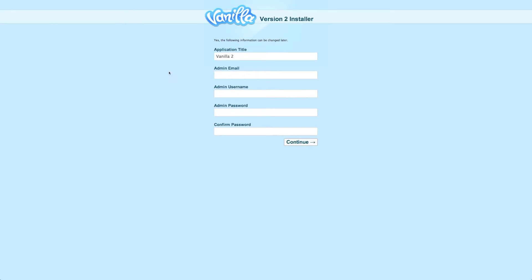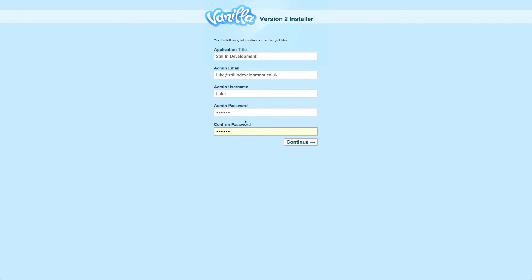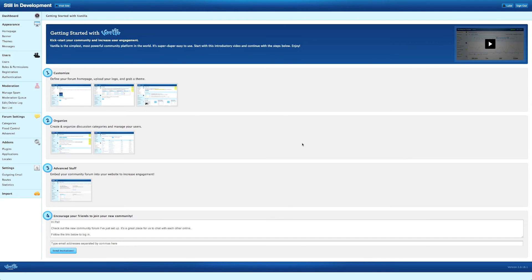After installing the Vanilla Forum software to your website, visit the main website and give the application a title. Type in an admin email address. Give your admin account a username and a password and confirm the password. After that, click on Continue and your Vanilla Forum software will be installed.